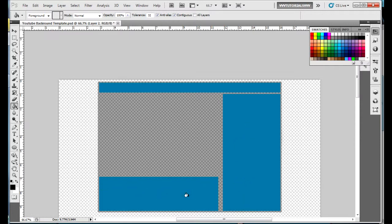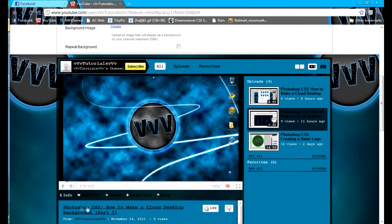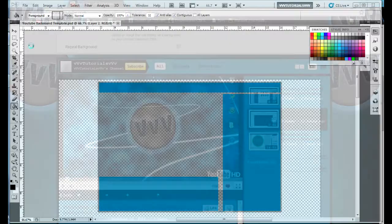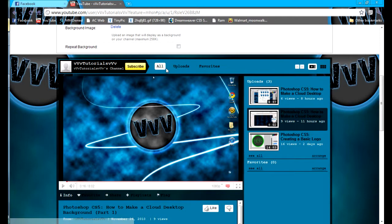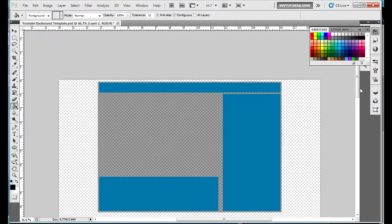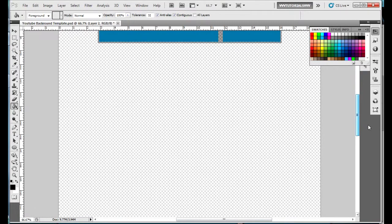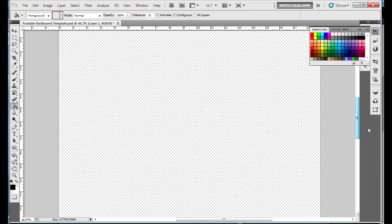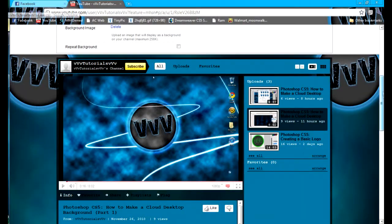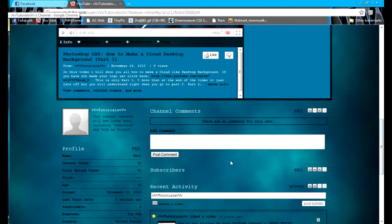On this side right here, this is where your videos are, this is where the little more info box is, and then this is where the subscribe bar is. So videos, favorites, your regular YouTube video goes right here, and then the subscribe, all uploads, and favorites bar.